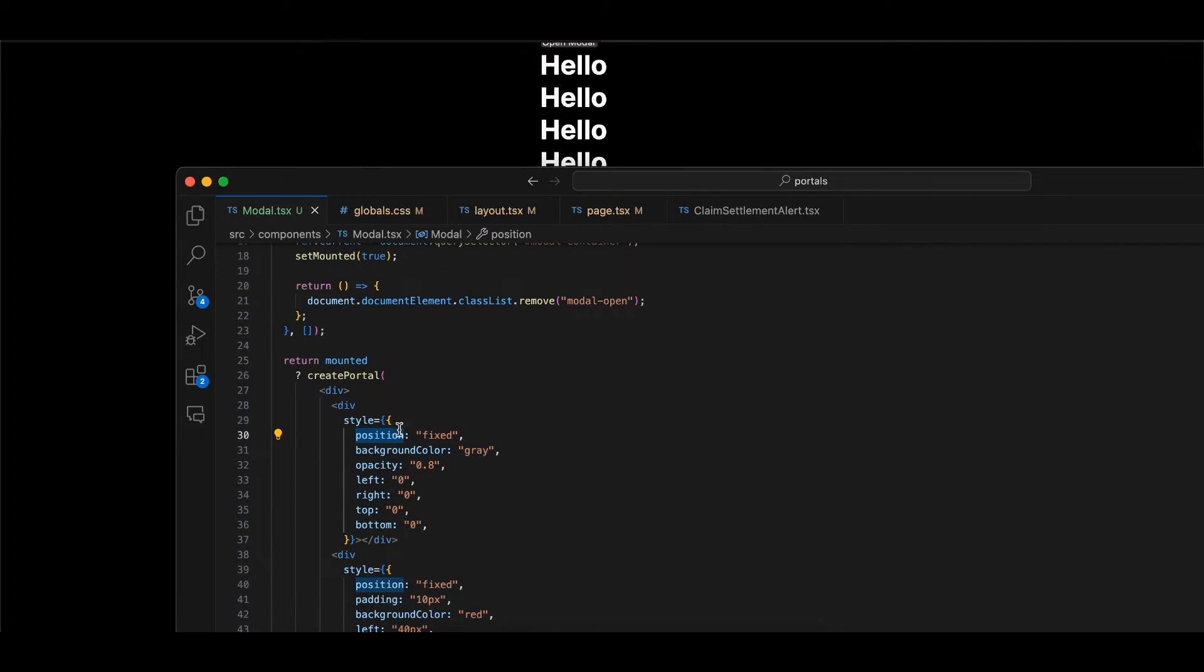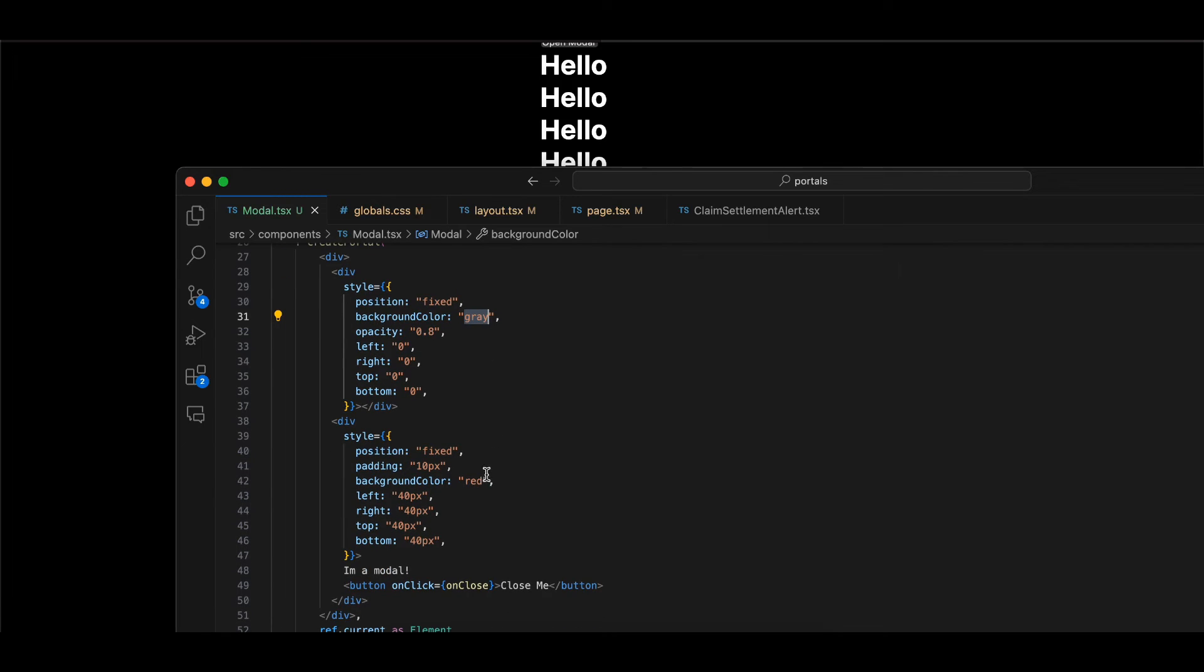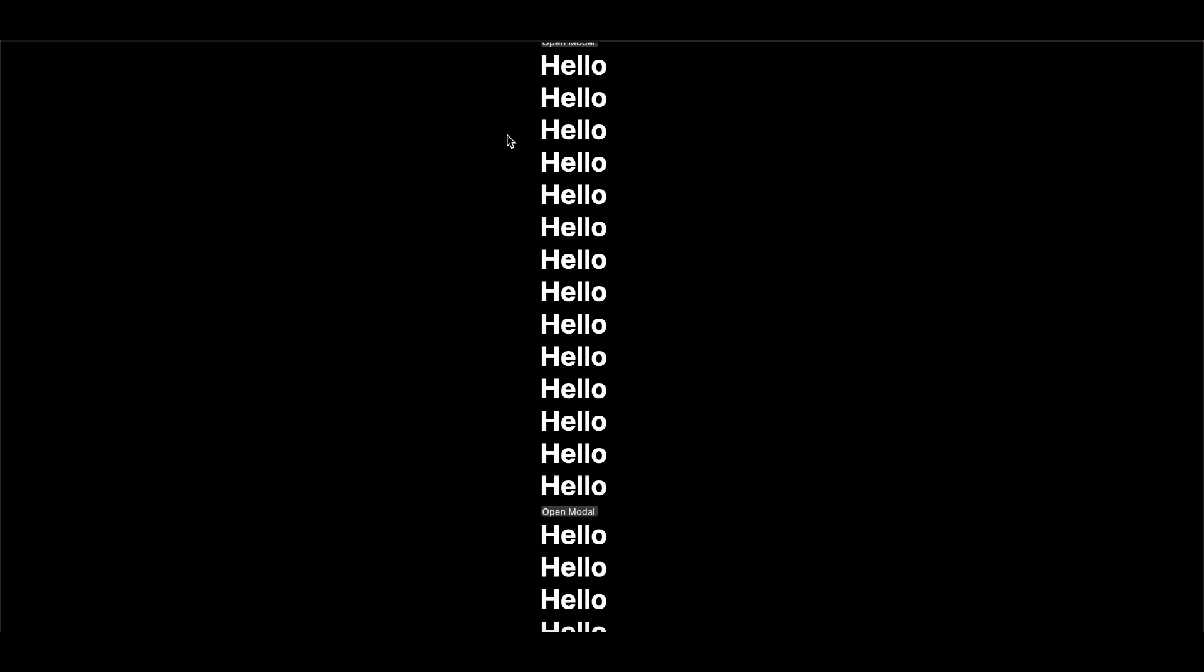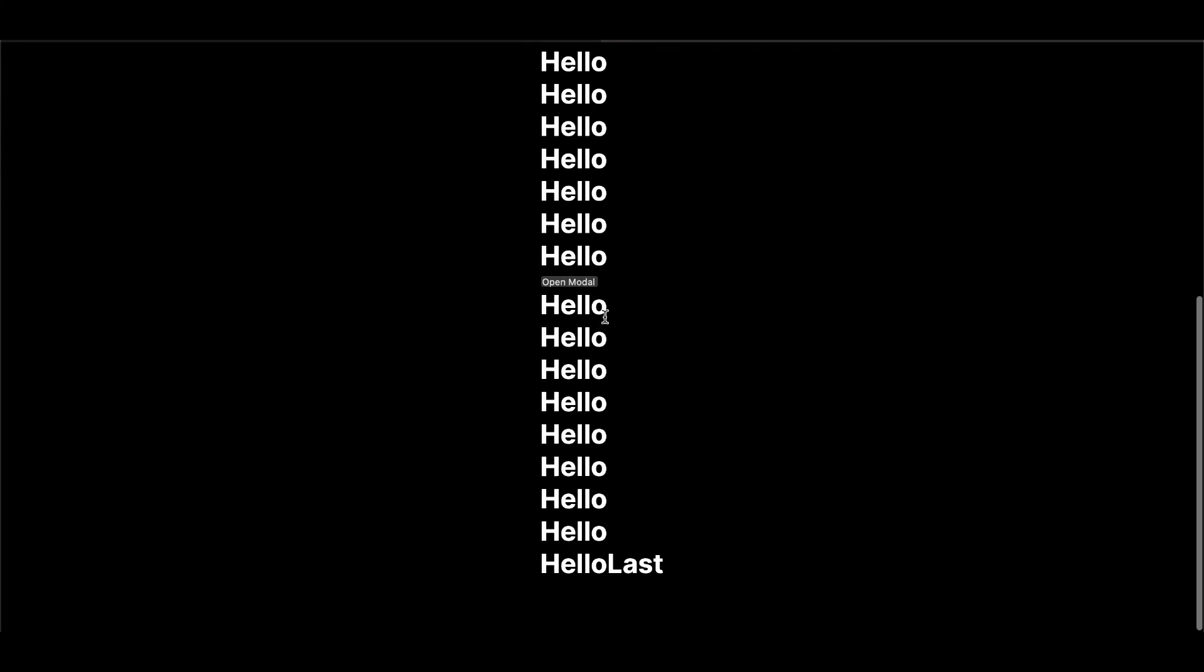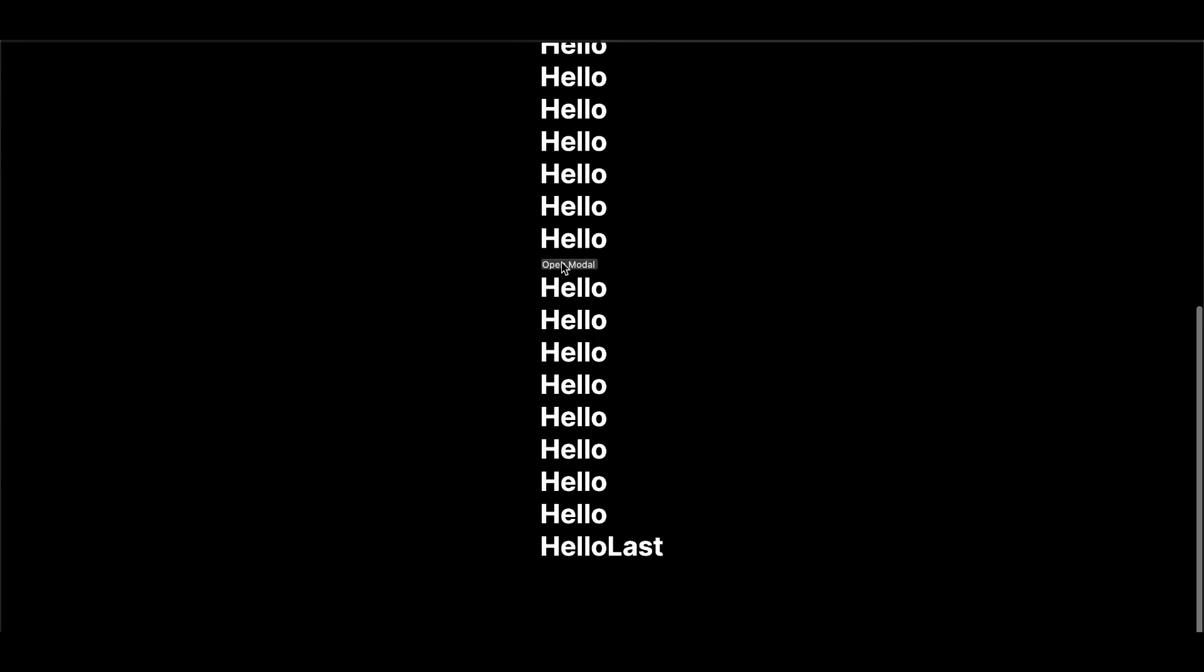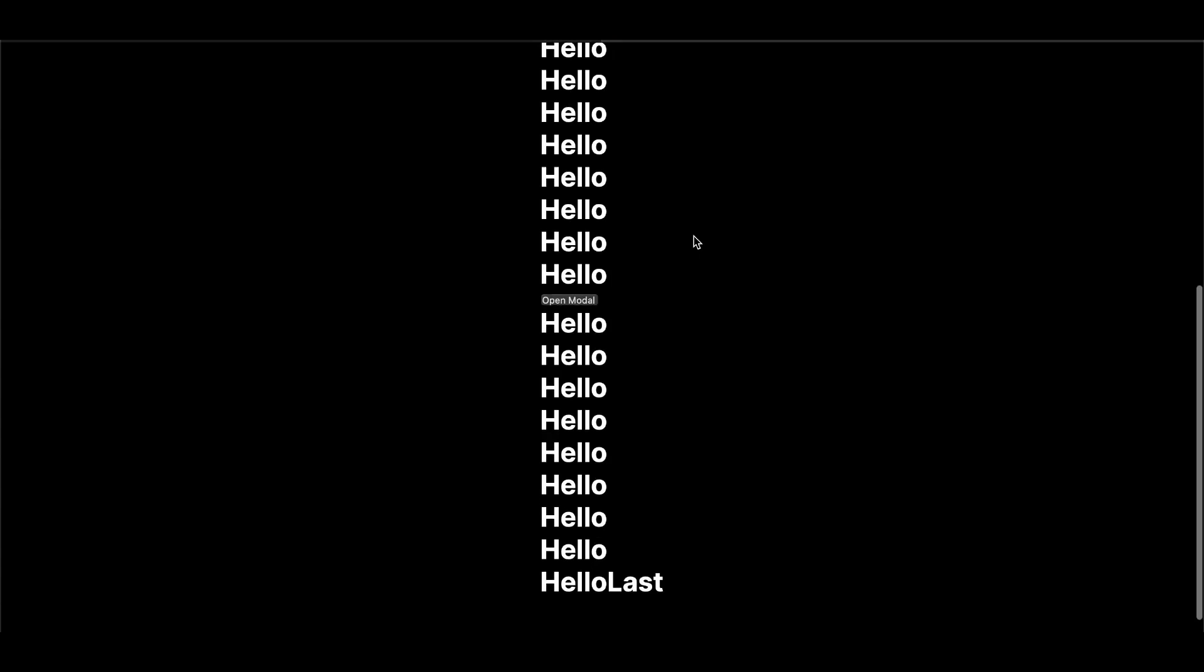Make sure you add position fixed here and here - this is my gray background and the red background of the modal. If you make it absolute, the issue is that if you're scrolling, your modal content will be shown at the very top and your content won't be visible. That's why we have to use position fixed.